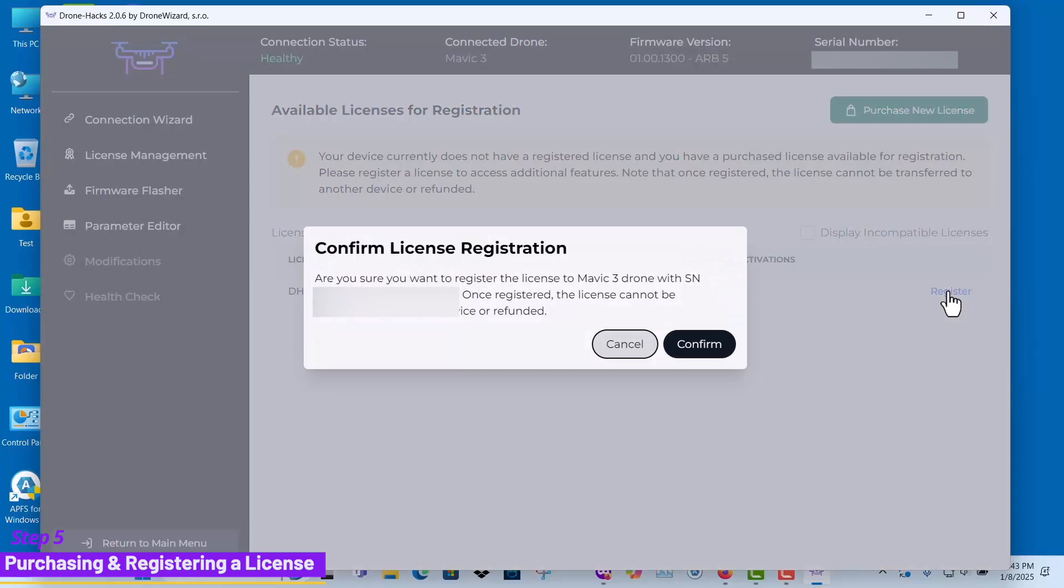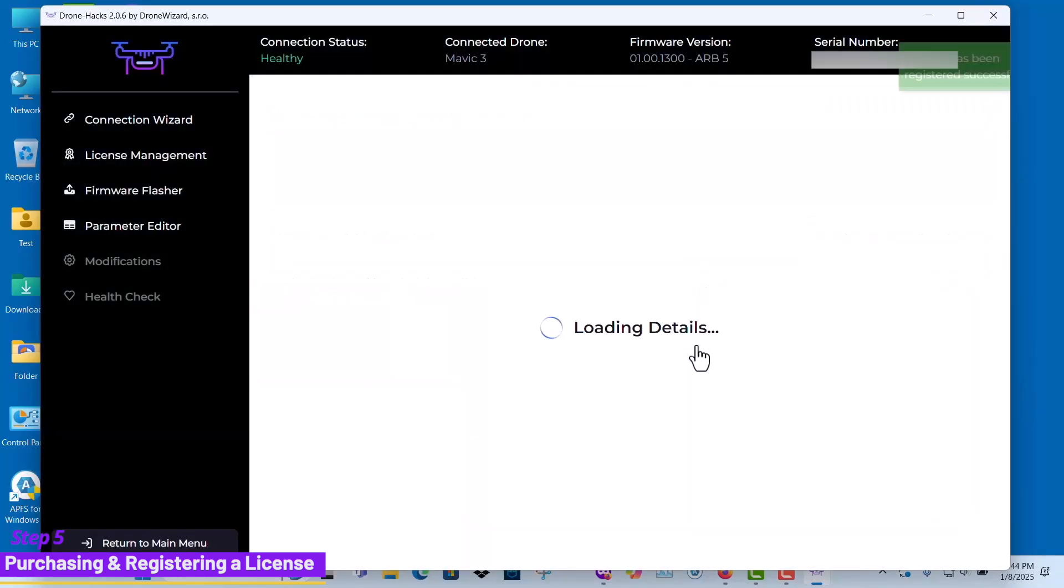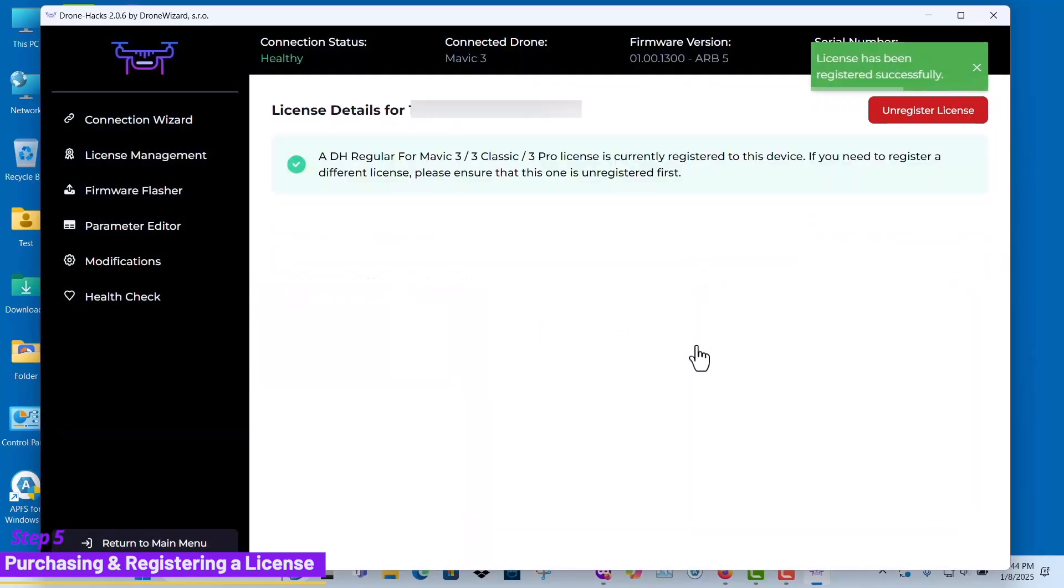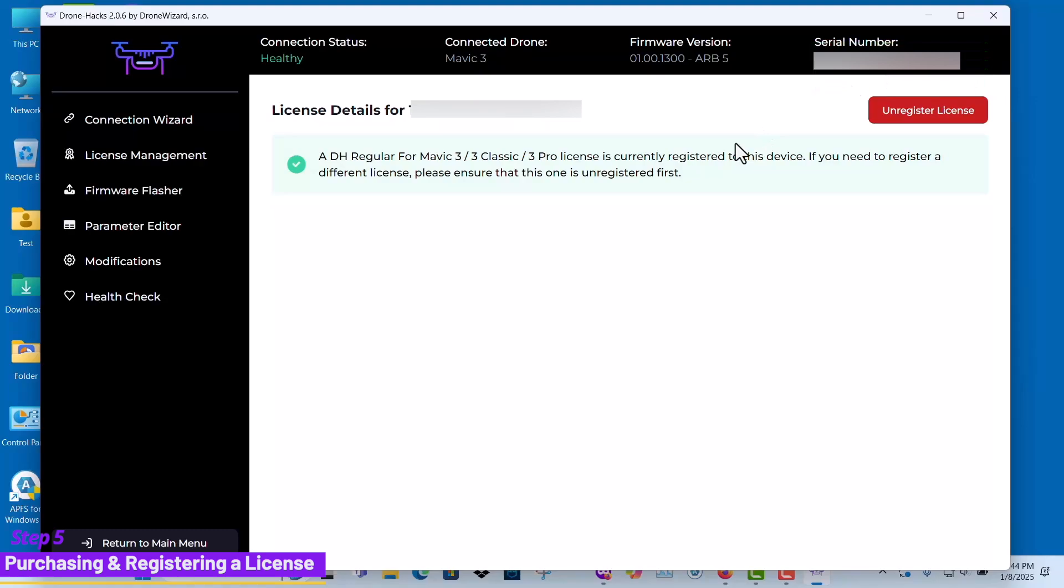Once you click register, select the confirm button. You will then receive a notification confirming that your license has been successfully registered. Please note, once a license is registered, it is non-refundable and non-transferable.